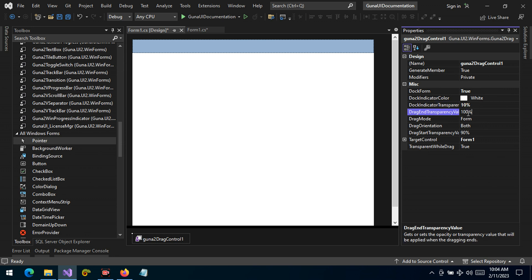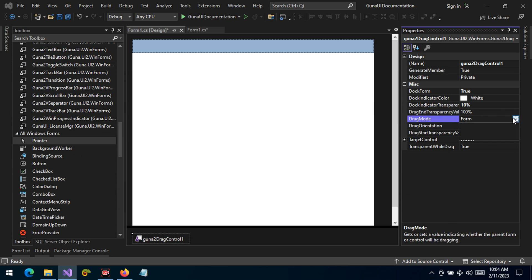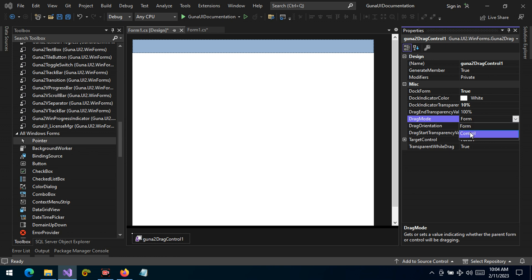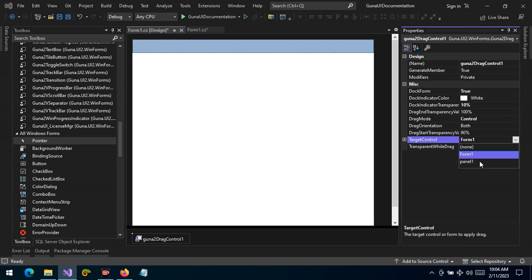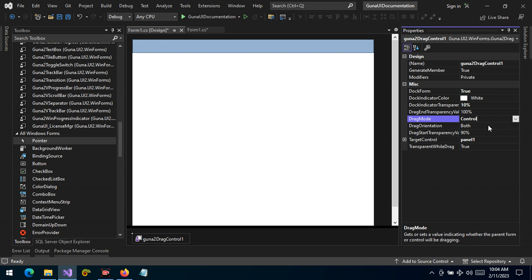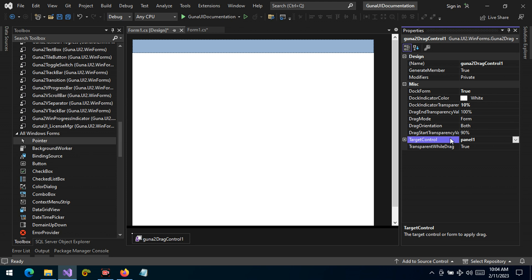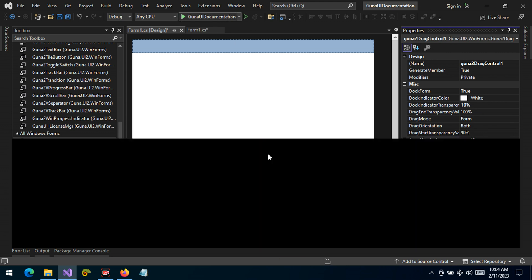The transparency, let's leave it to 100. The drag mode is set to the form. Let's change to control and change the target to panel. Let's leave the drag mode to form for the meantime because we're dragging the form, but the target control is the panel. Let's run the project and see what we have.